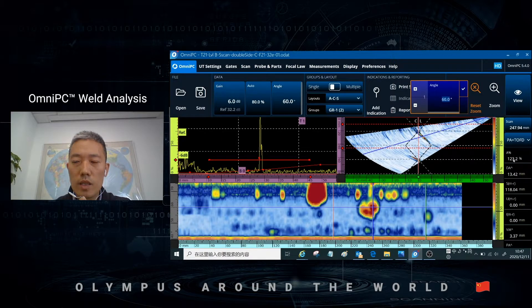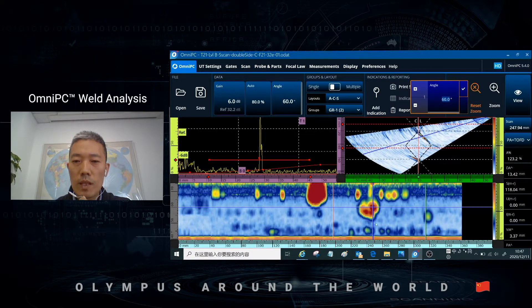Now the highest amplitude is 103.2%, and the cross point here is the highest amplitude position.